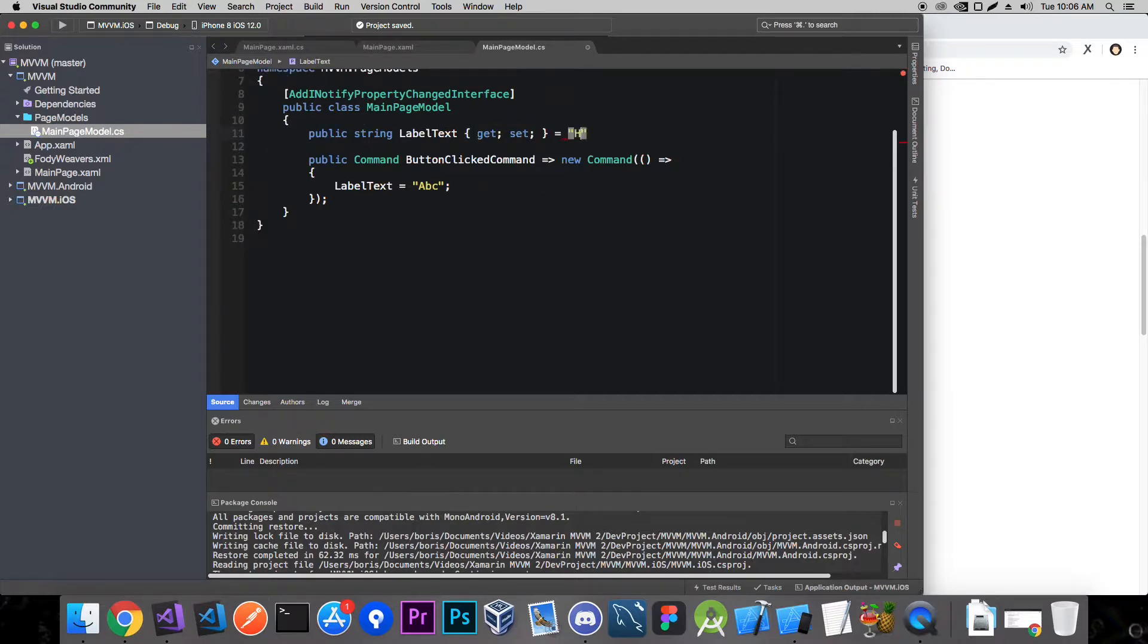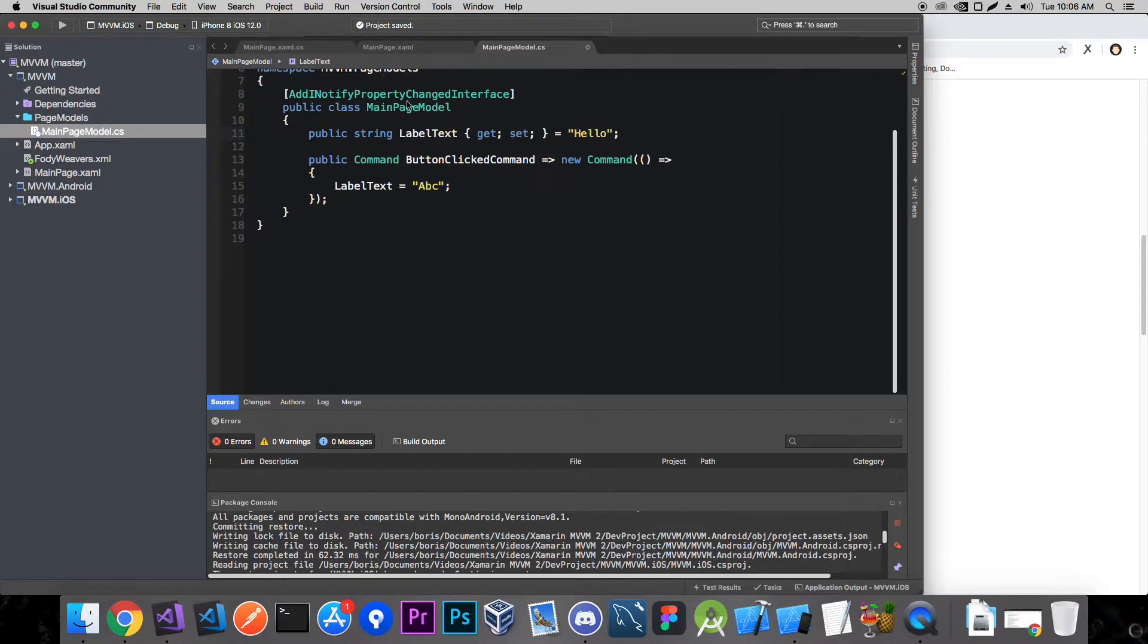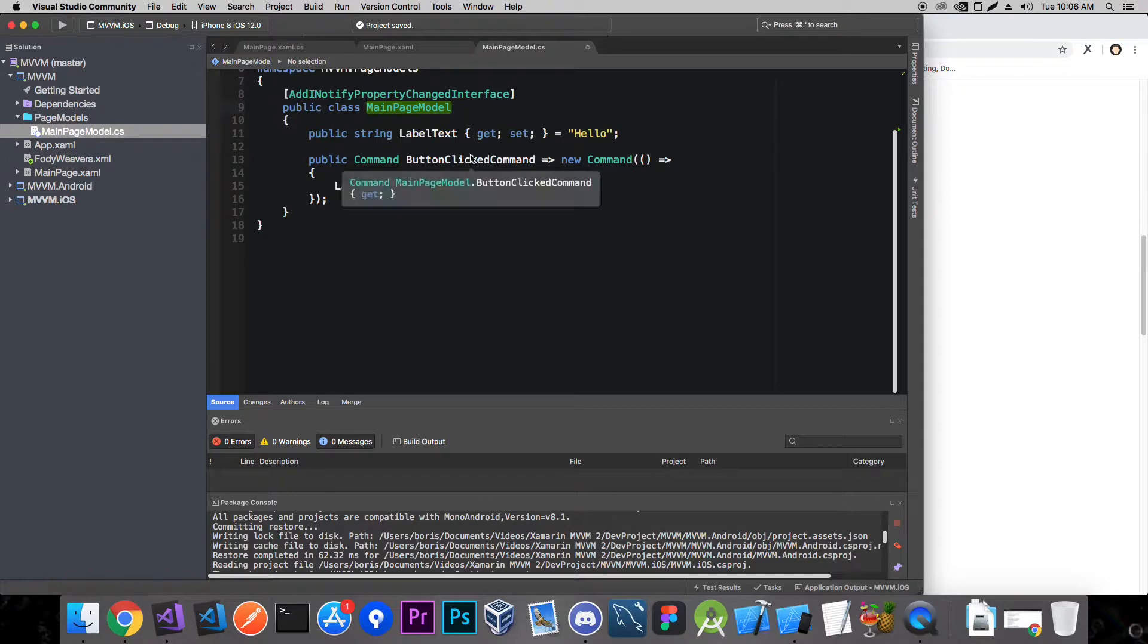And now say hello. And that's it. Now when this code is compiled, this AddINotifyPropertyChanged interface is going to implement the interface and basically do everything we did here.